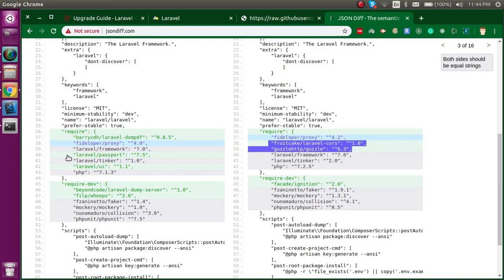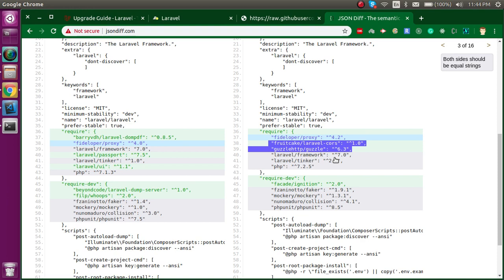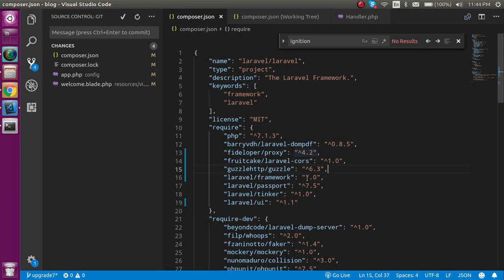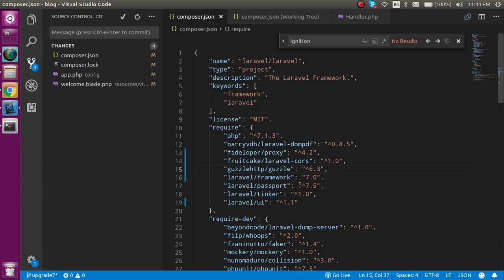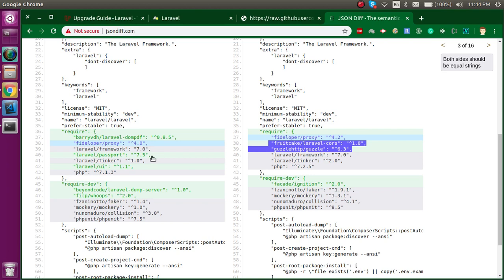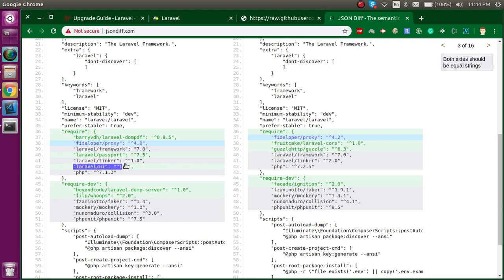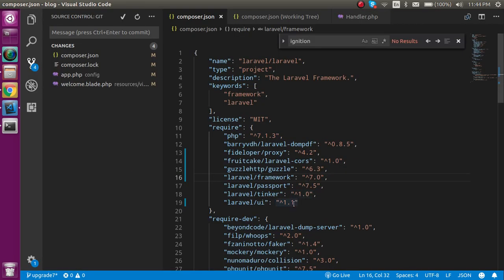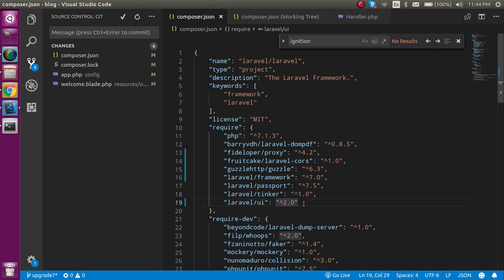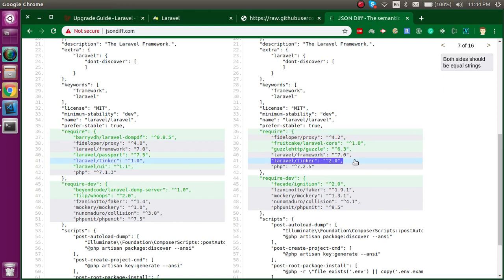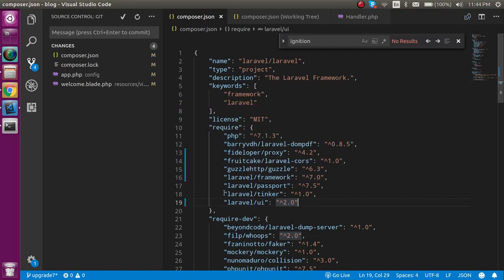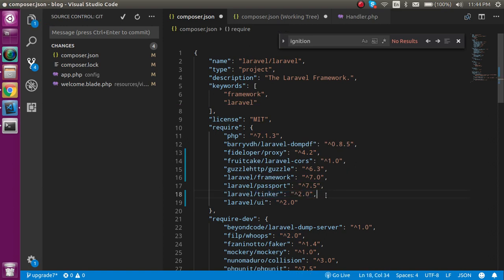Now you can see the Laravel Passport package—we don't need to upgrade it because it's not coming with the official package. I'm using it for my own purposes. For the Laravel framework package, you can see we are choosing 7.0, so we can add the caret here. After that, we must upgrade the UI package also. I can simply upgrade it to 2.0. Now let's go for Tinker—Tinker is also upgraded, perfect.